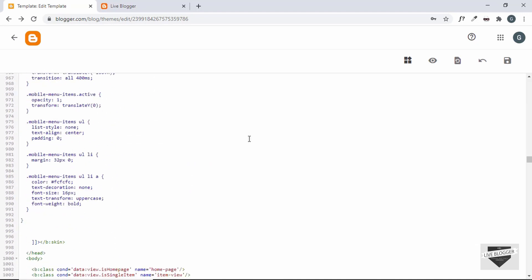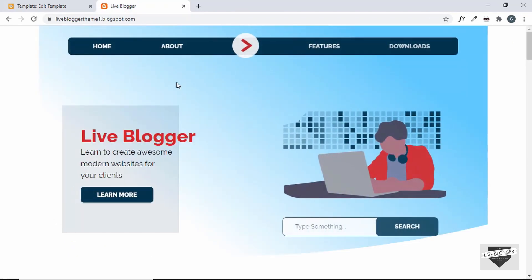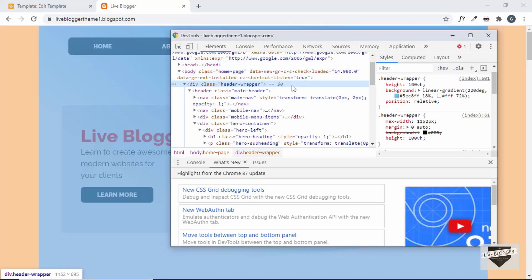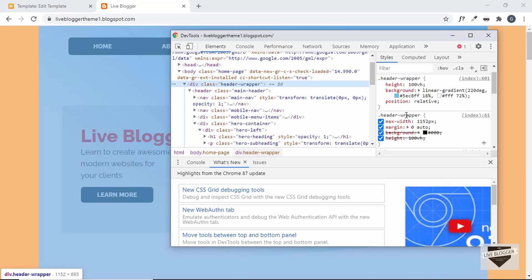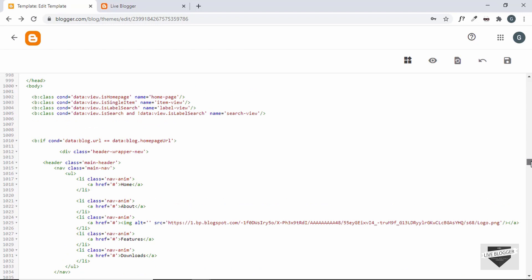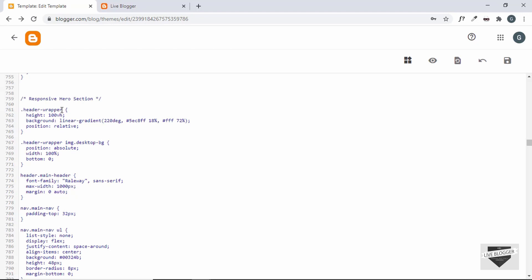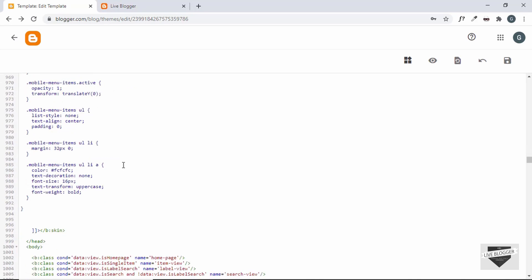Now let's add 100 percent width to the hero section. We have 'header-wrapper' as the container div of our hero section. Right-clicking and inspecting shows that header-wrapper has a max-width of 1152 pixels — that was set for the previous hero section which used the same class name. We'll change the class from 'header-wrapper' to 'header-wrapper-new' in the HTML, then update the CSS wherever 'header-wrapper' appears in the hero section to 'header-wrapper-new'. Let's save it.